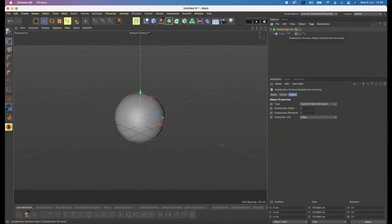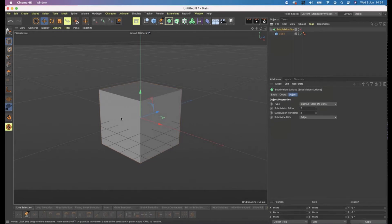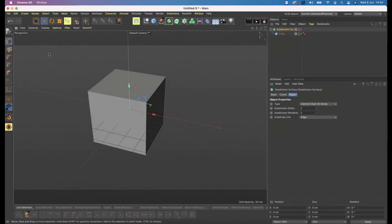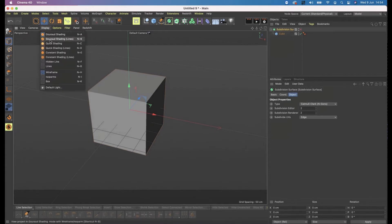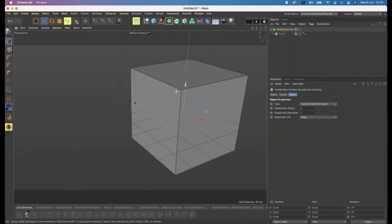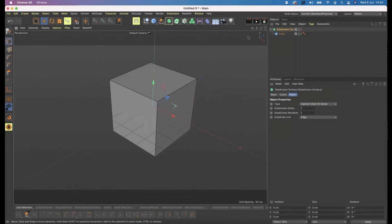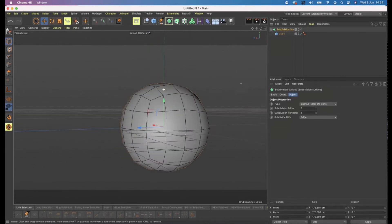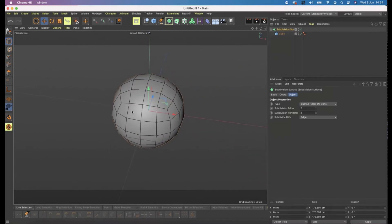What subdivision means is it takes the surface — for the cube that was one by one by one, so only one segment in each direction. Let's show that by going to Display and then Gouraud Shading Lines in your viewport, and you can see little black outlines showing where my polygons are. If I turn my subdivision surface back on, I now have a lot more black lines. It's subdivided by four because the subdivision editor is set to twice for editor and renderer.